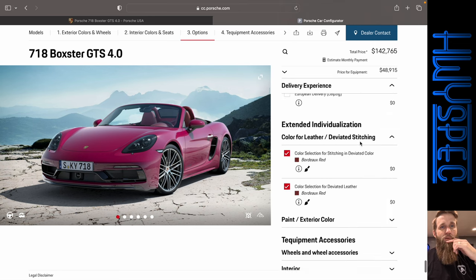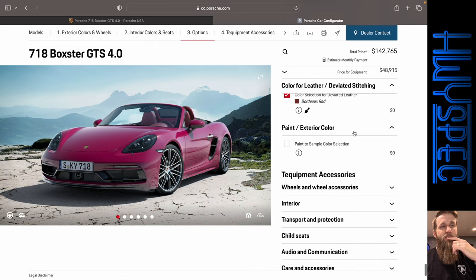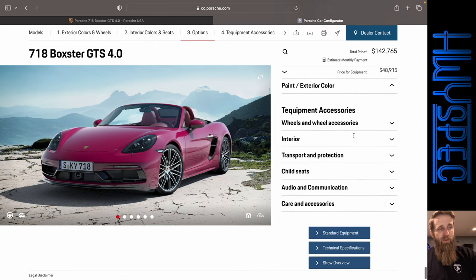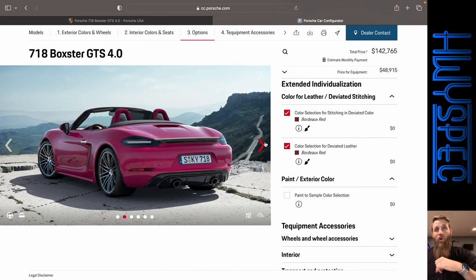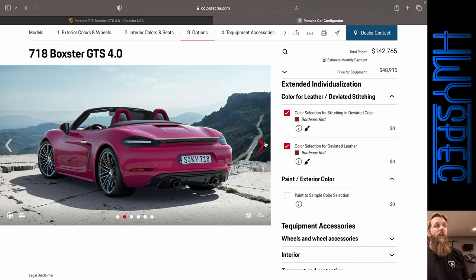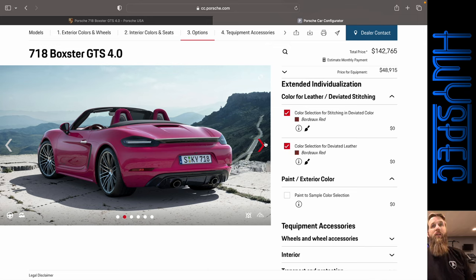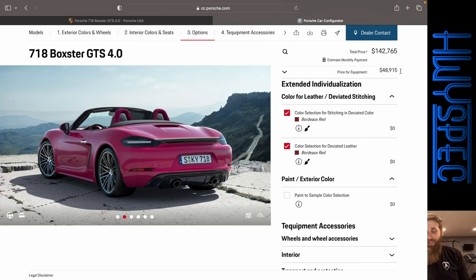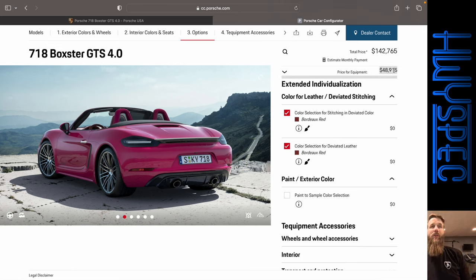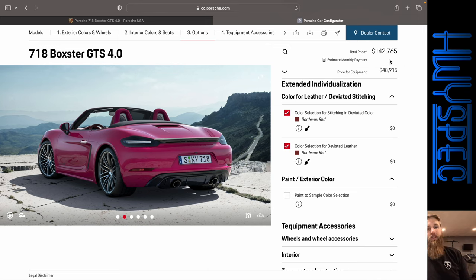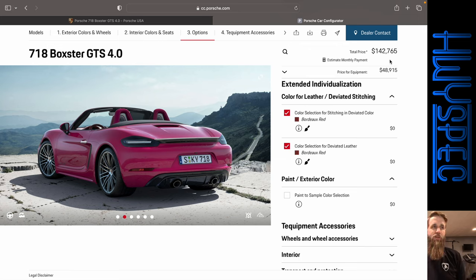And we're going to go ahead and select the more expensive Porsche Experience Center delivery in Los Angeles. And it looks like we've already selected those. So without going paint to sample, we did want to spec out the Ruby Star Neo. We were looking at $142,765 for a 718 Boxster GTS 4.0. And look at that, $48,915 in options, which is actually not very much for a Porsche. We have had over $100,000 on base model cars before. So by going up in packages, going to the GTS, it does package in some things for less money.